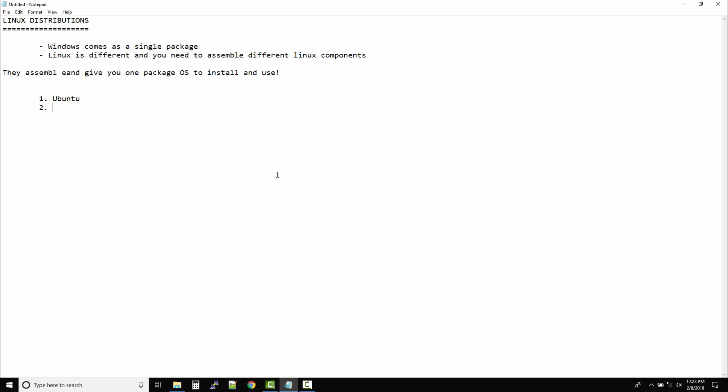The next distribution is Linux Mint. It works like Windows and can be used by beginners — if you're just starting out with Linux, Linux Mint is a great choice. The next one is Debian (D-E-B-I-A-N), another Linux distribution, also called a Linux Distro for short. Debian provides stability but is not recommended for beginners.